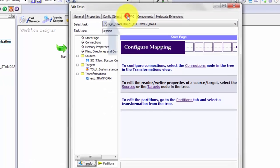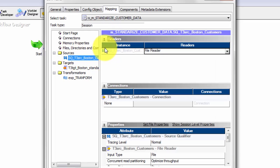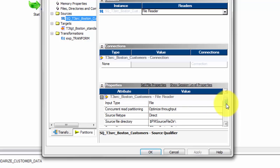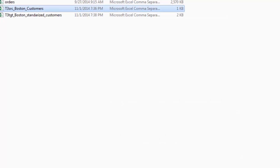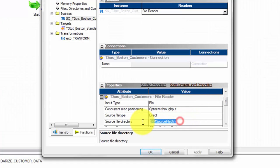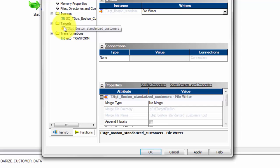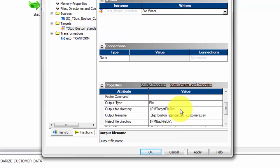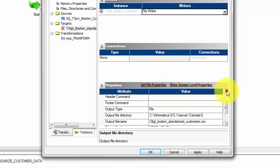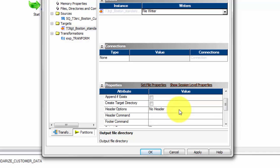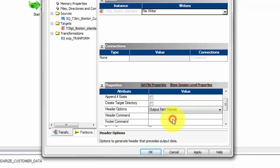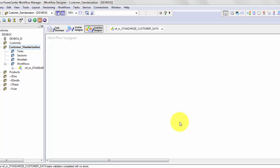Double-click your session to open it, go to the Mapping tab, then Sources. Here you tell PowerCenter where your source file is located — paste the path and confirm the source file name is correct. Similarly, go to Targets and provide the target file name and path. For flat file targets, you can also specify that you want output field names as the first row, which will create a header row in your target file. Save when done.